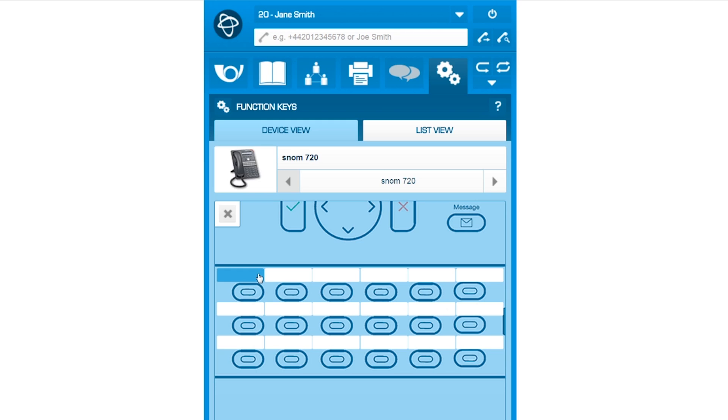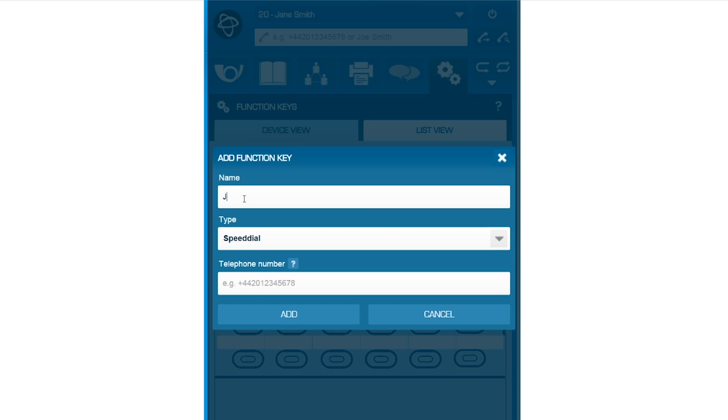Below, you can see the operating panel and speed dial keys to configure. To do so, click on the desired key, enter your contact's name and respective phone number. Then click Add.